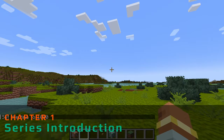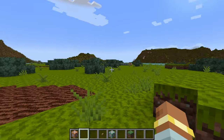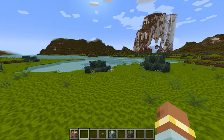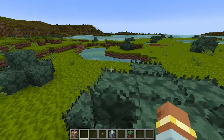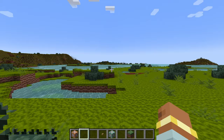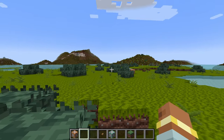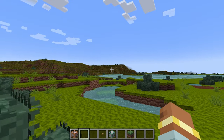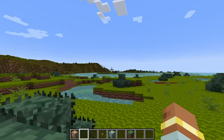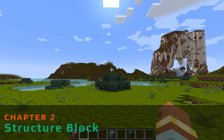Welcome back to another tutorial. Today we're covering a series on making structures for MCreator, though a lot of the practices that come with making structures are also compatible with data packs for Minecraft. We'll be covering structure blocks today, going through all the settings, and continuing this series over the next couple of weeks.